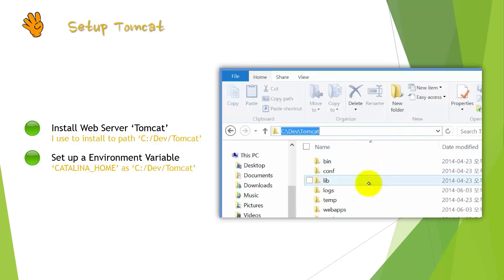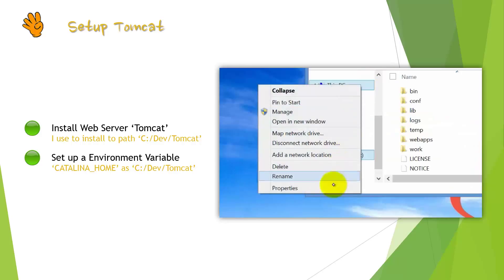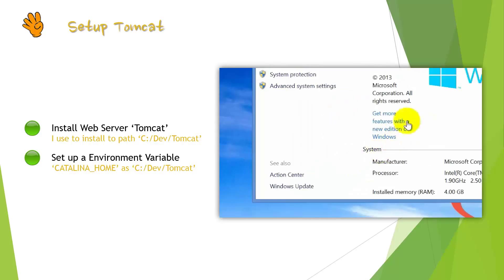Next, you have to set up web server. We will use Apache Tomcat for our web server. When you download and install Tomcat,